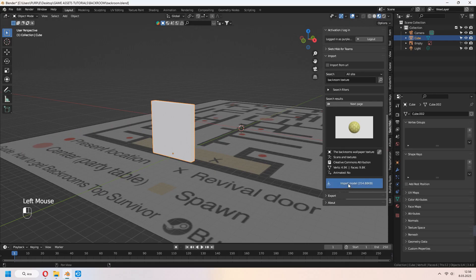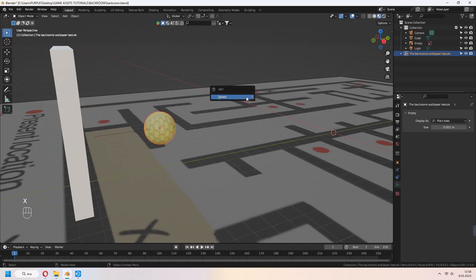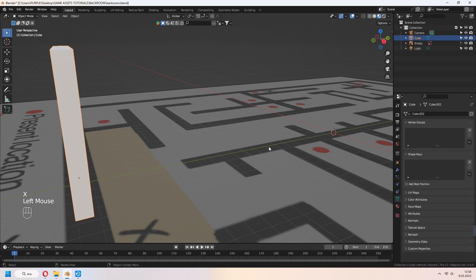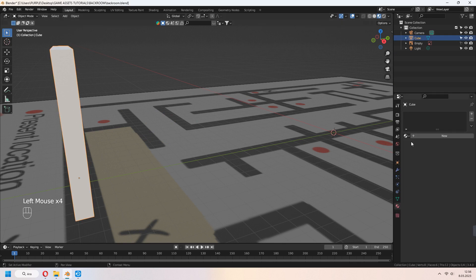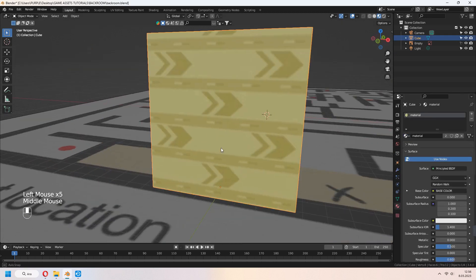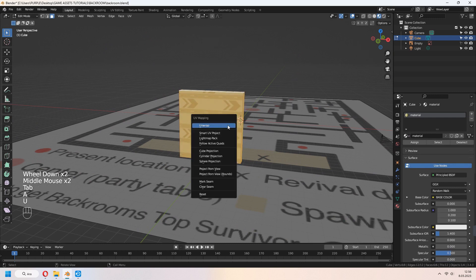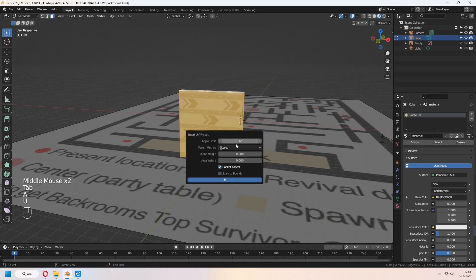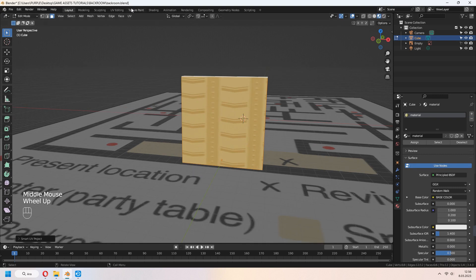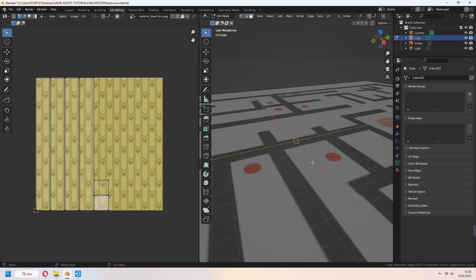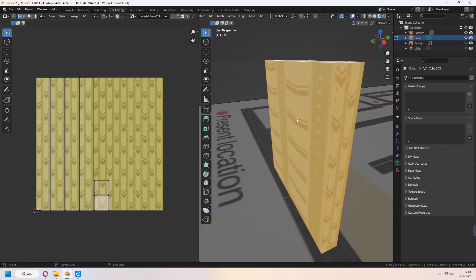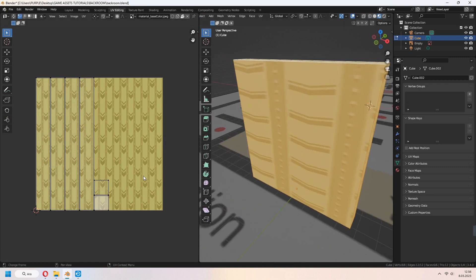Import your wallpaper texture. We get material and you can delete it now. Add material to your wall. We have to unwrap it. Tab to edit mode, A to all, U and Smart UV project unwrap. In UV editing tab, you can scale your vertices and set your texture like that.